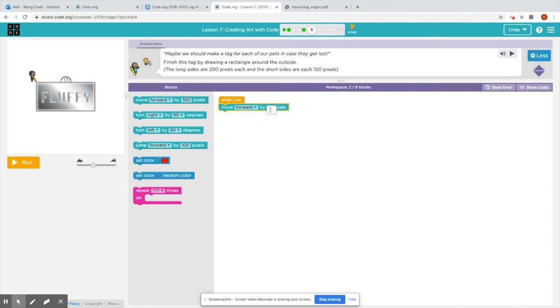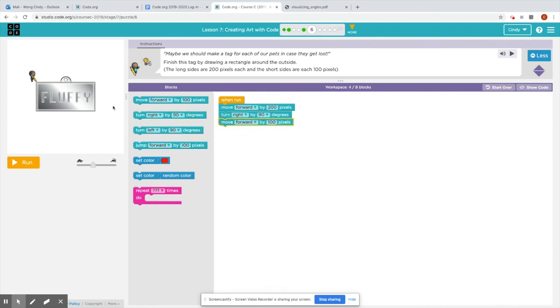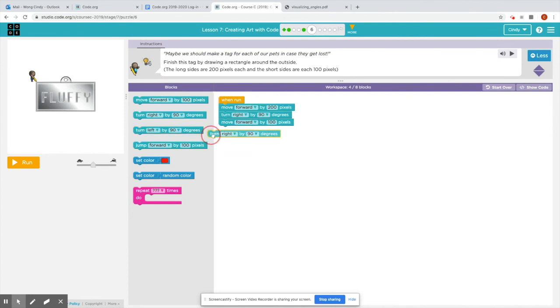The only thing we will have to change is pay attention to the pixels in this case. So the artist is going on the long side first. So I would come to the pixel and change it to 200. Okay. And then turn right by 90 and move forward. But this time when I move forward, I'm going to leave the 100 pixels there because the short side, right, where my mouse pointer is, is only 100 pixels.